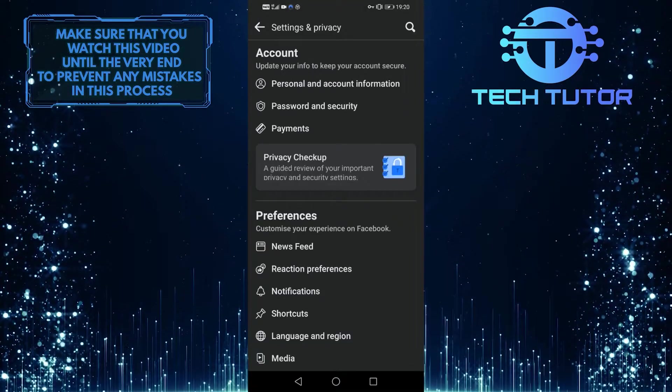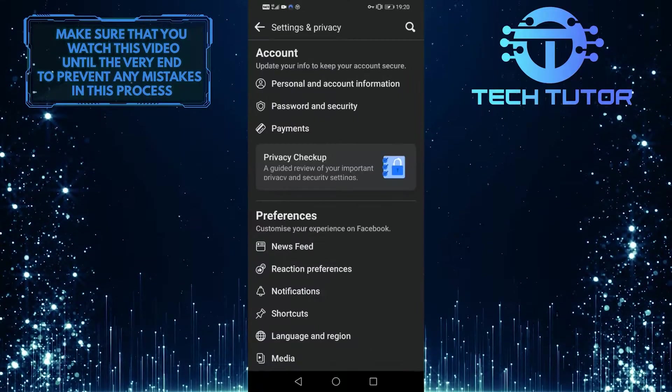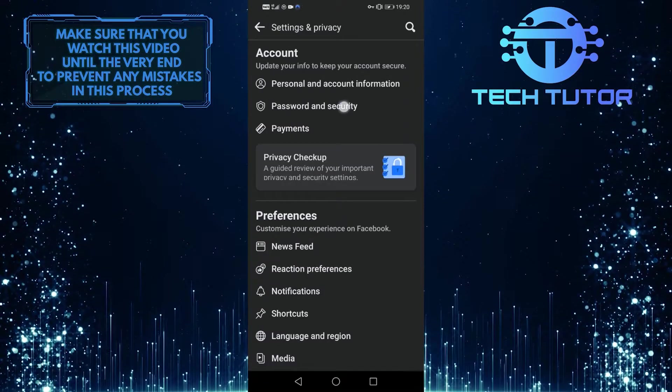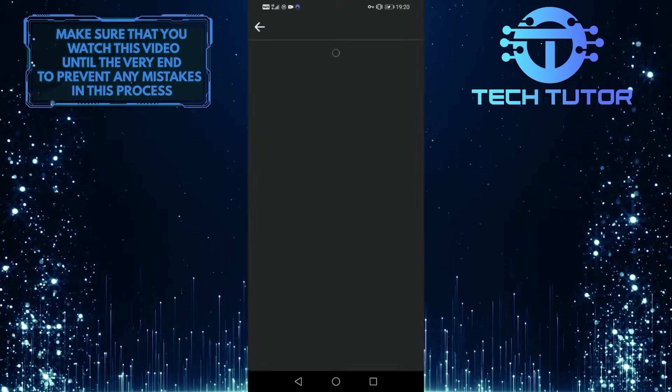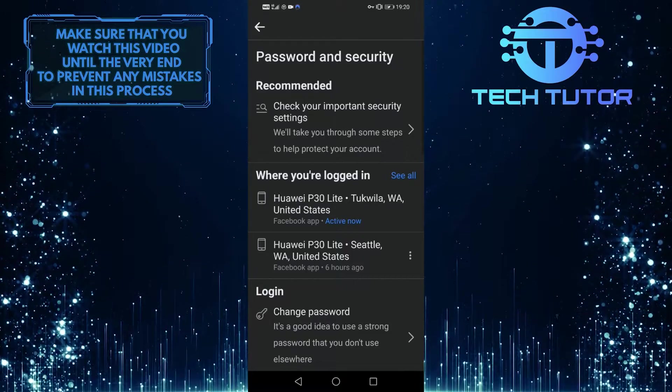So now what you want to do next is tap on password and security, which is under the account section, and tap on change password.